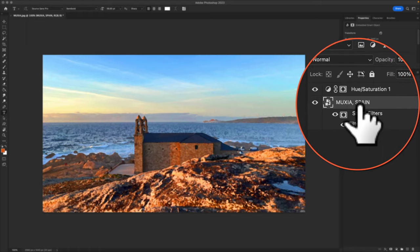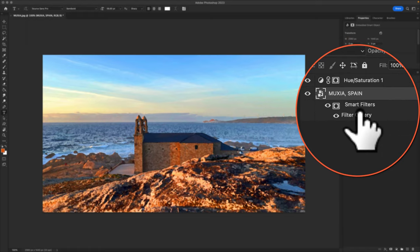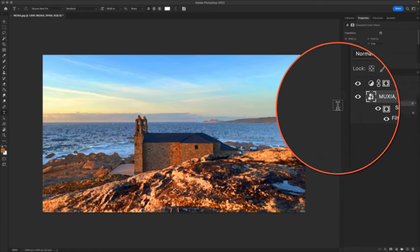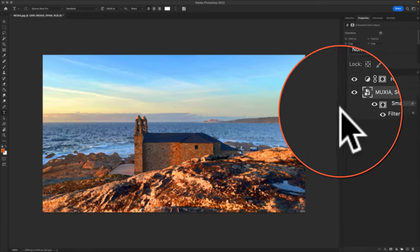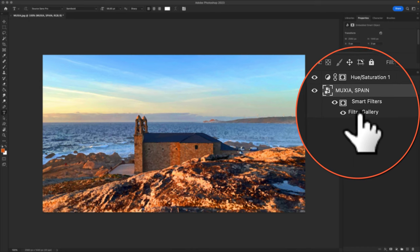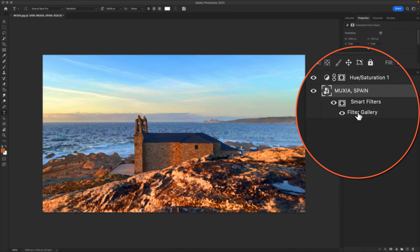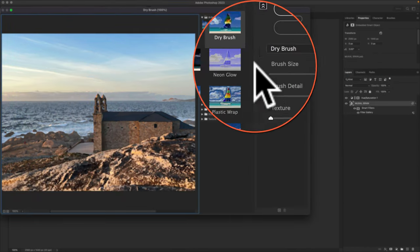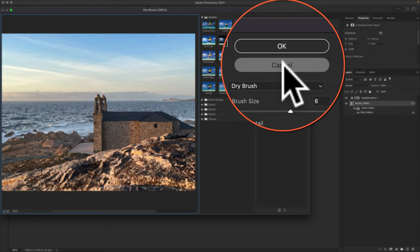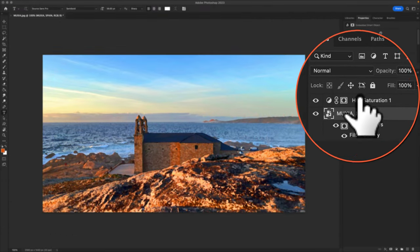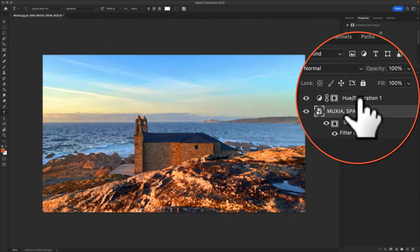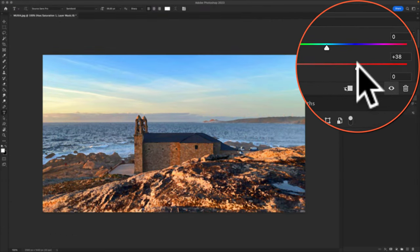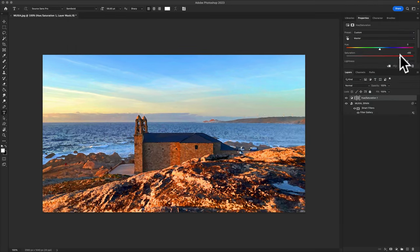Since it's a smart object, you can go back into the filter gallery at any time if you want to make adjustments. Just simply double click on the filter gallery, make any adjustments to the dry brush. And if you select the hue saturation layer, you can adjust the color as needed.